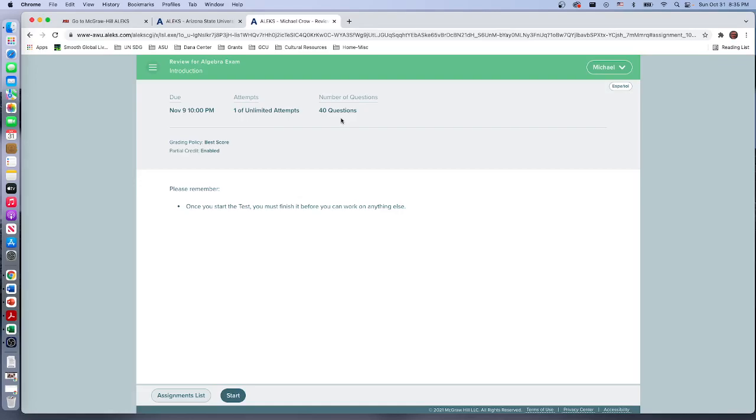Although the score does not go into your grade book, doing well on this will help you do well on the exam. Students that work this to 100% will always score up in the 80s to 90s to 100 because the questions come right out of this.